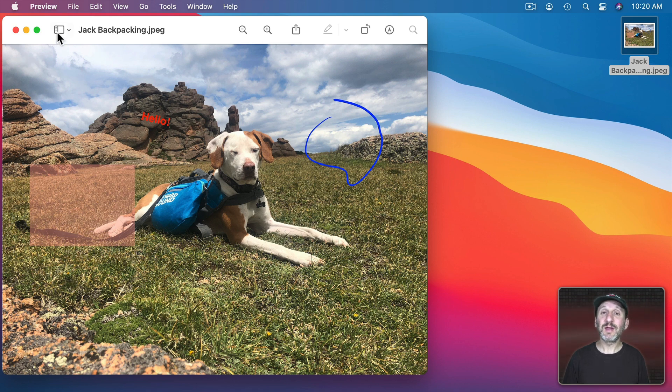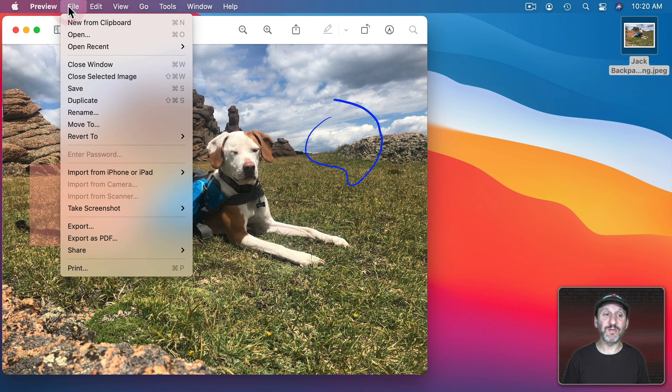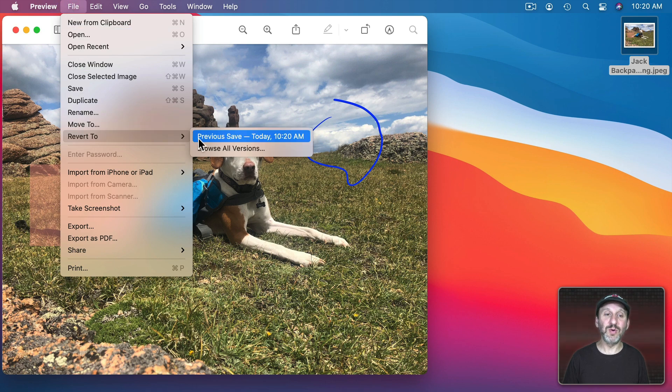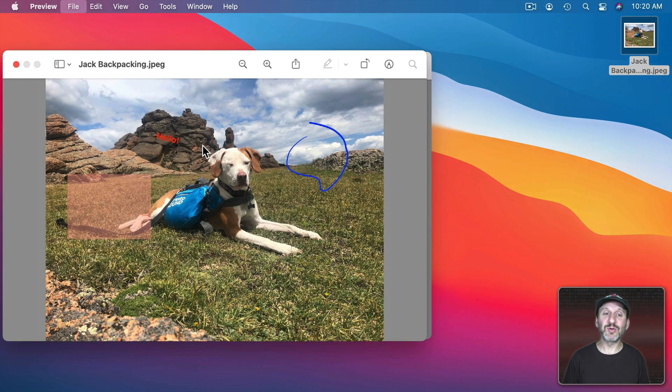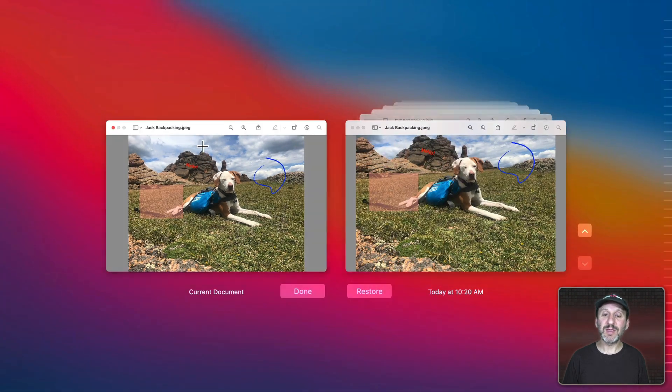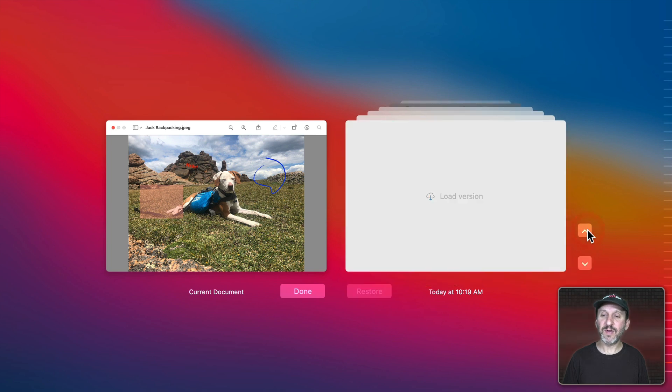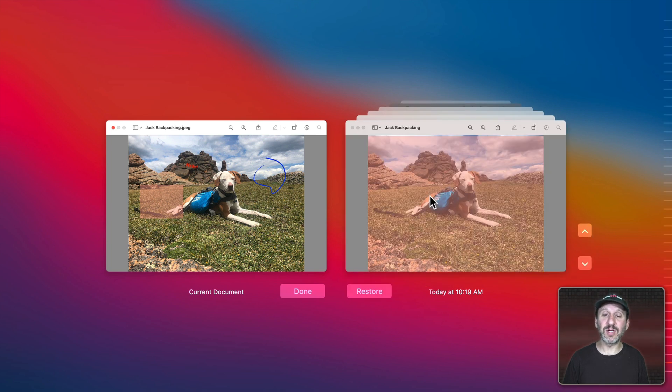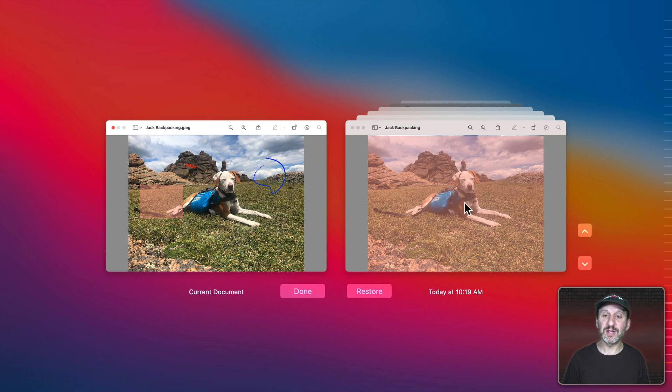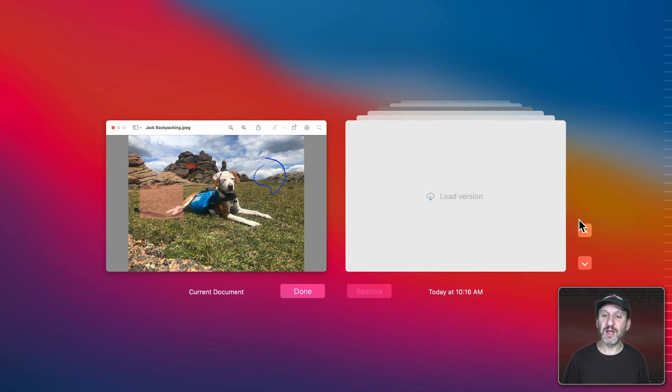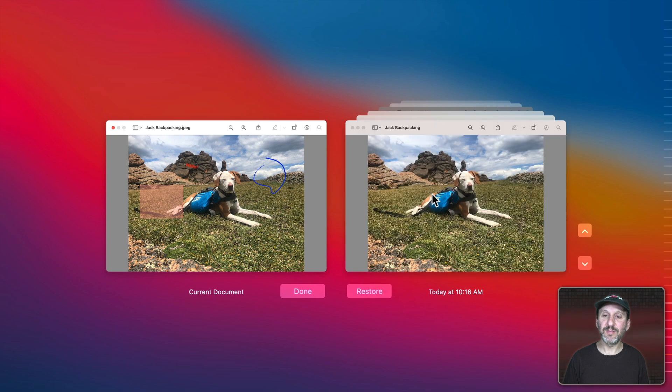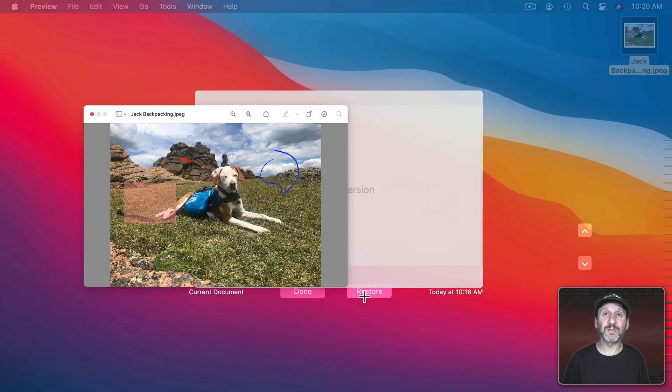However, Preview does allow versioning. So you can go to File, go to Revert To, and then say Browse All Versions. I've got this saved in iCloud. So if I go back a version it's going to ask me to load from iCloud that version. You can see here, here's the version before I put these things on when I just had a color on top of it. I can go back again here and here's the version before I added all of that. I can do Restore.